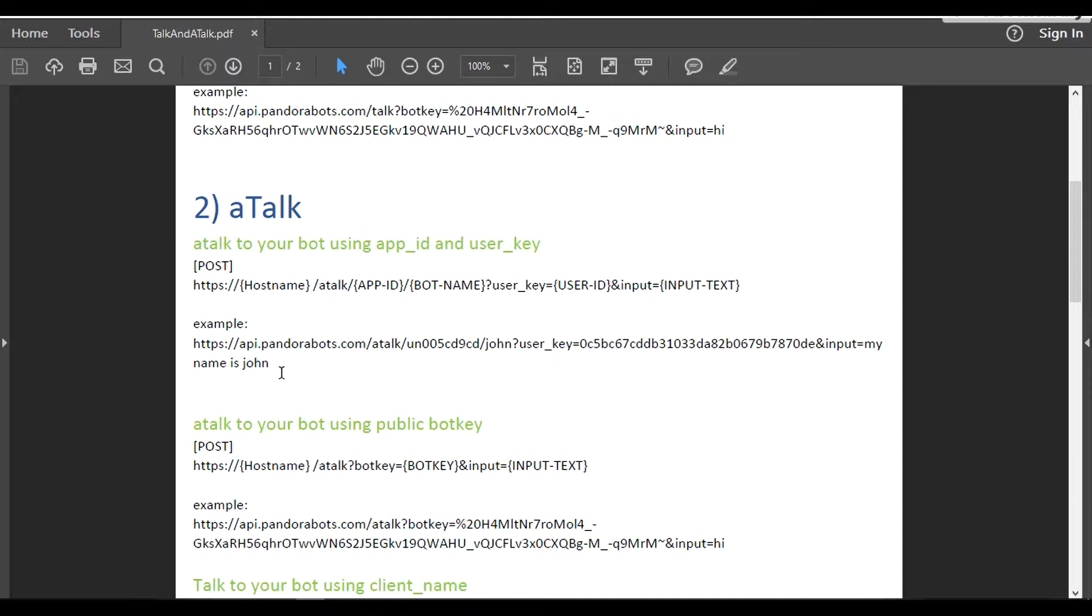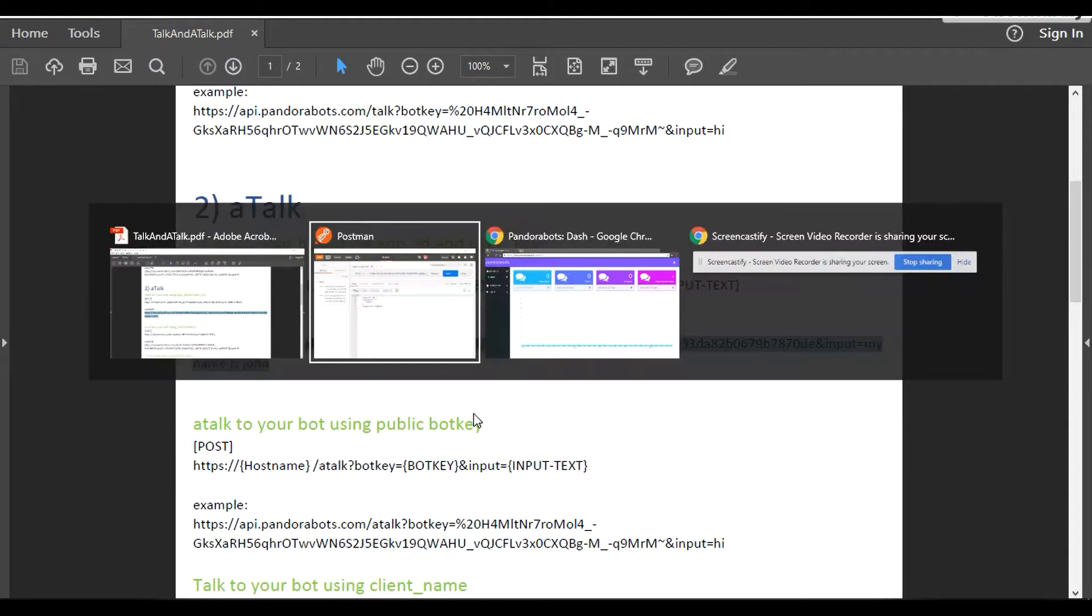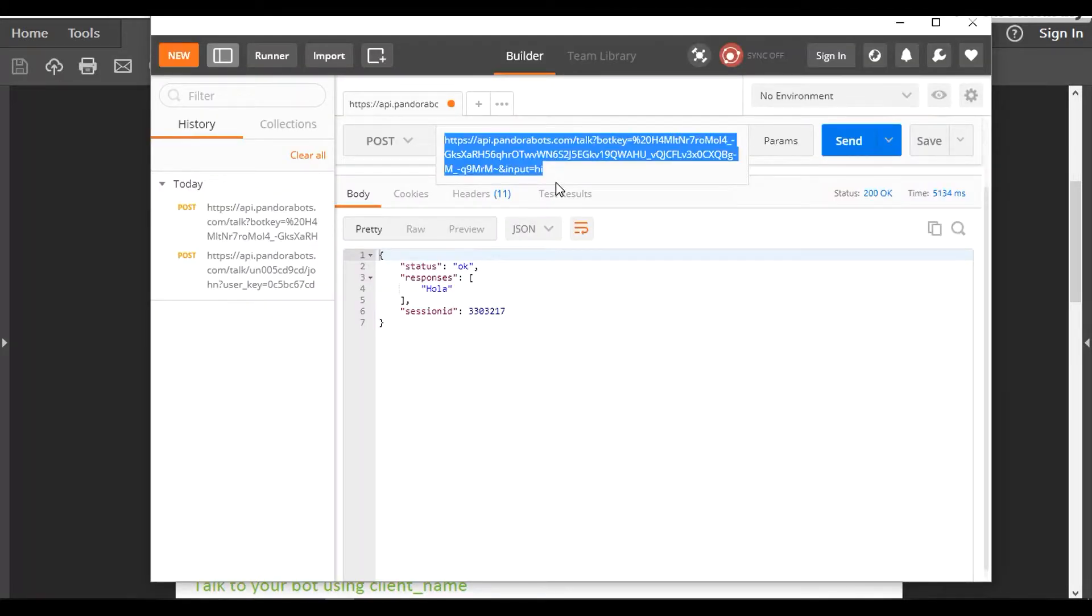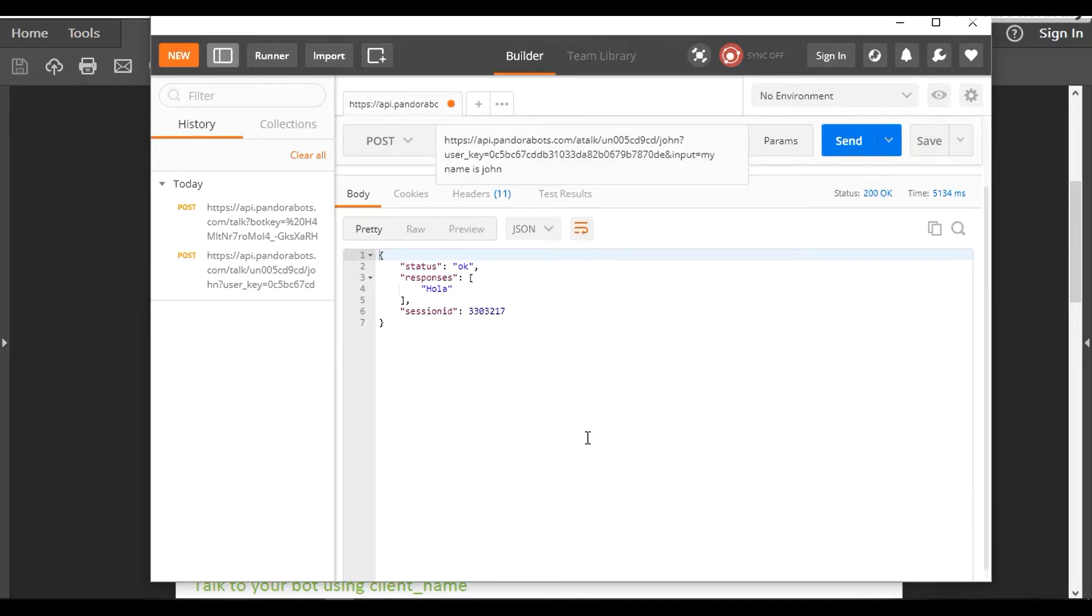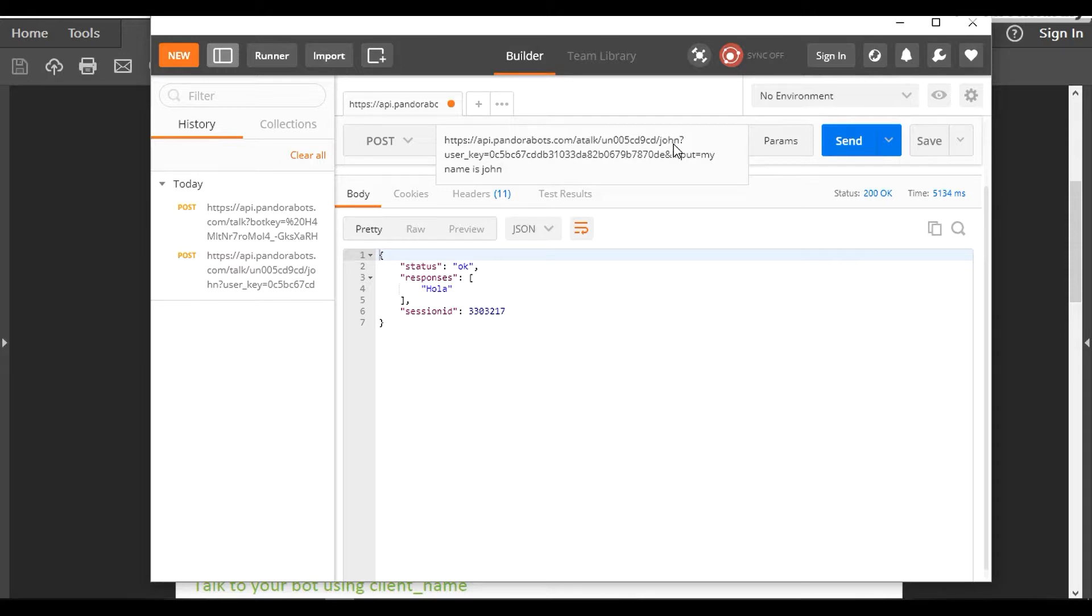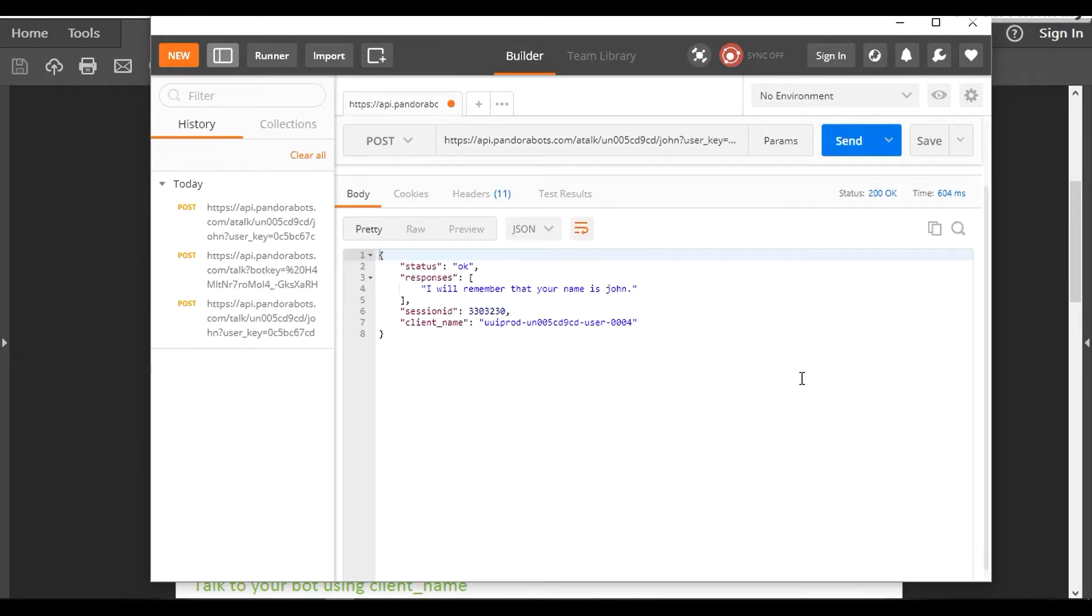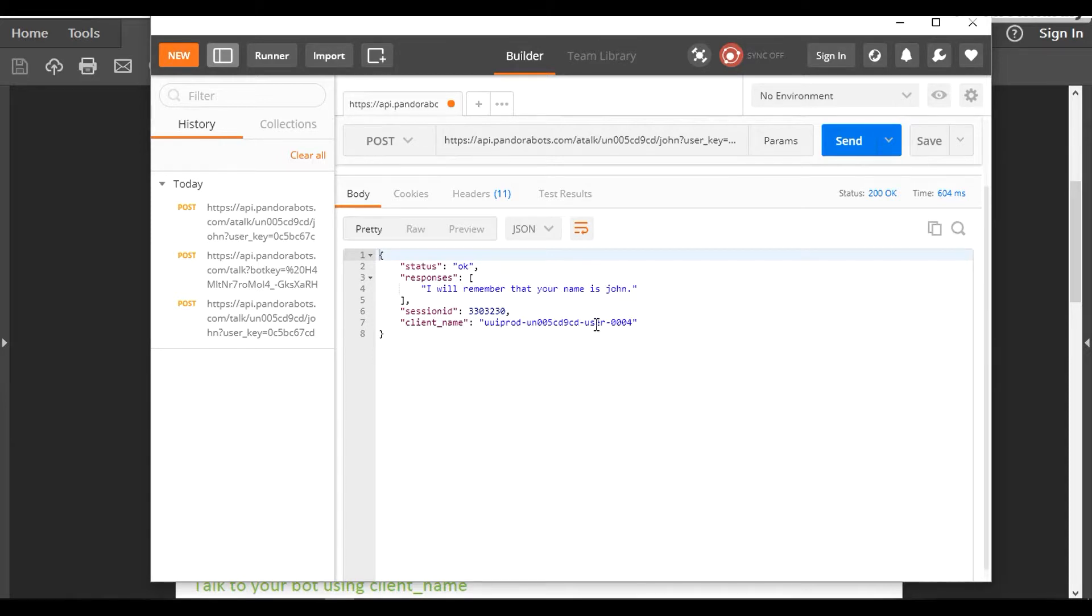Then back to Postman and paste the URL here. This is my app ID, my user key are all set. I'm anonymously talking to John bot. Let's hit send. So along with status and responses and session ID, it generated client_name. So let me copy this.